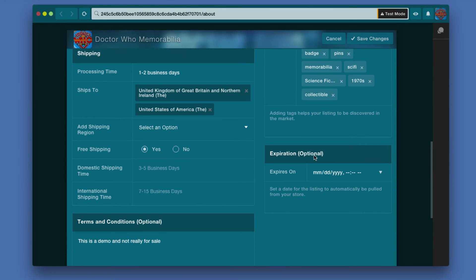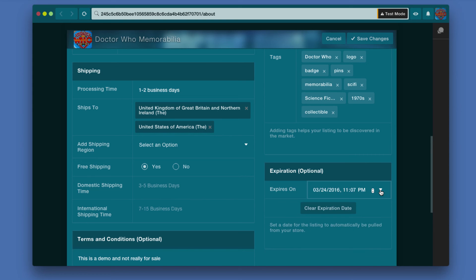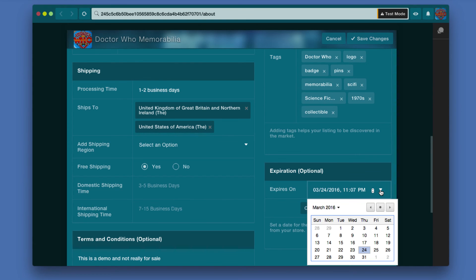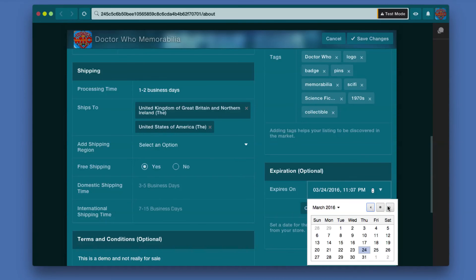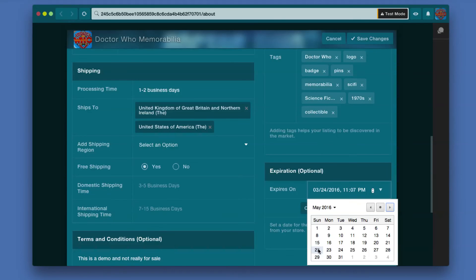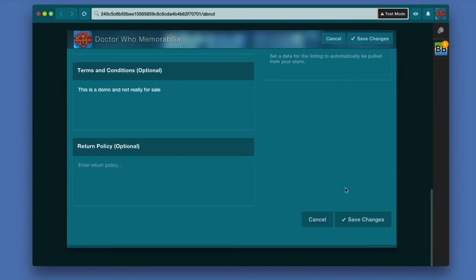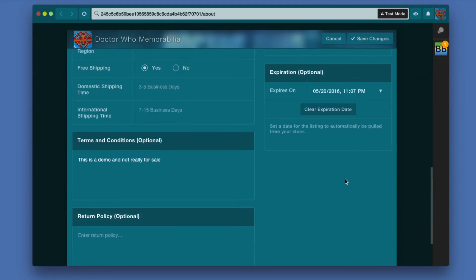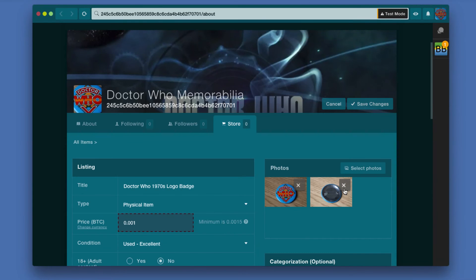And then if you want to have the listing only last for a short period of time you can choose to have it expire on a particular day. If you click this little arrow it'll give you a calendar you can scroll through month by month and click the day that you want it to expire. So if I wanted to have it expire on May 20th, once you filled out all the information you want.